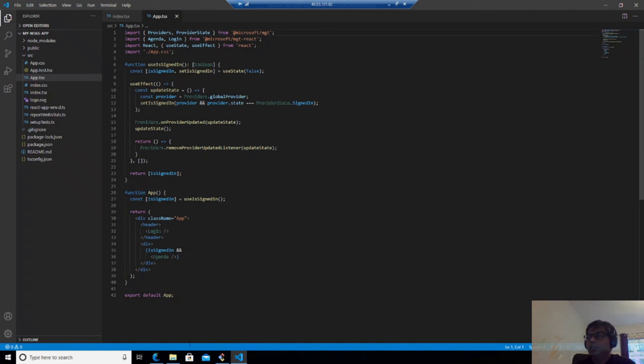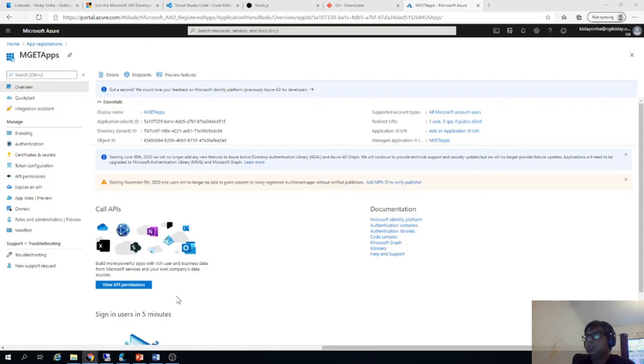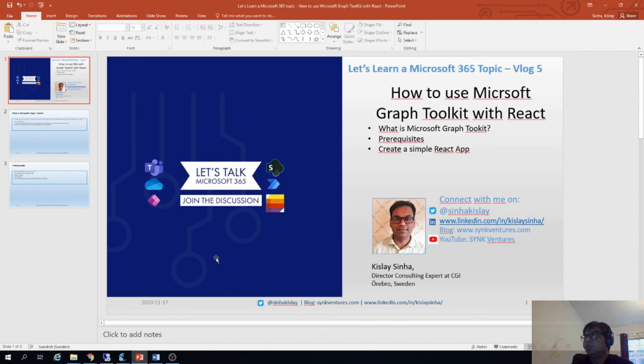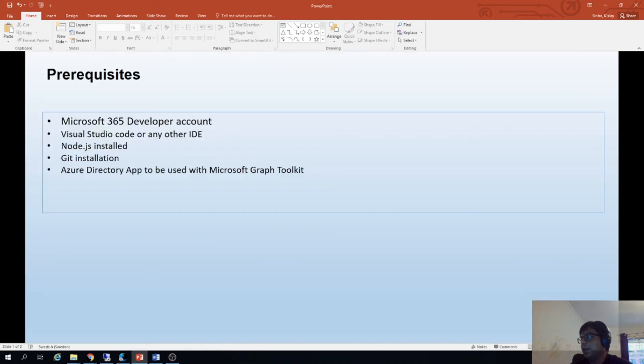So yeah, that's it from my side in this video. So what we learned is how to create a Microsoft Graph Toolkit React app.